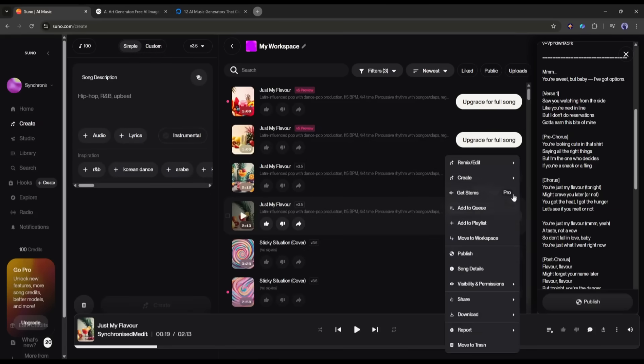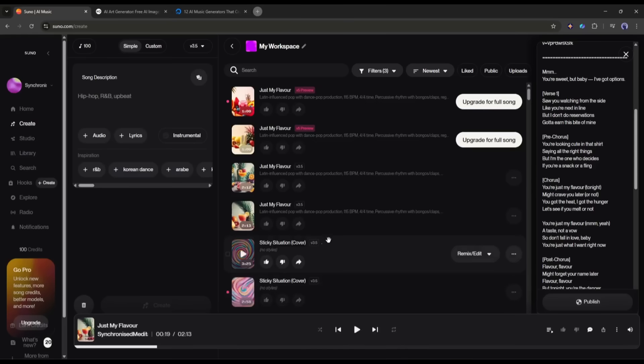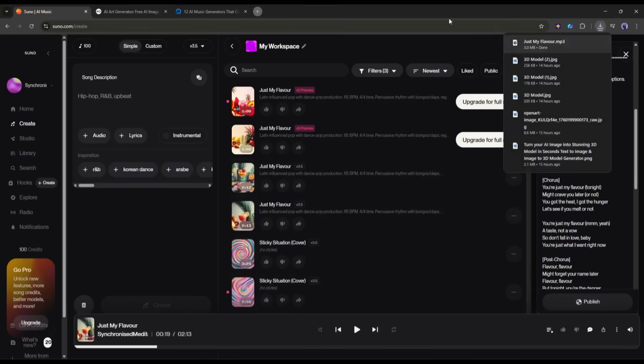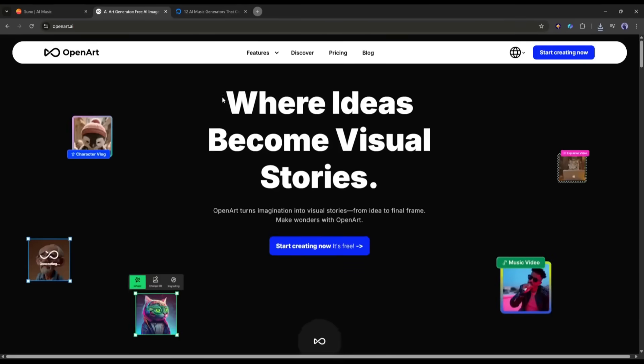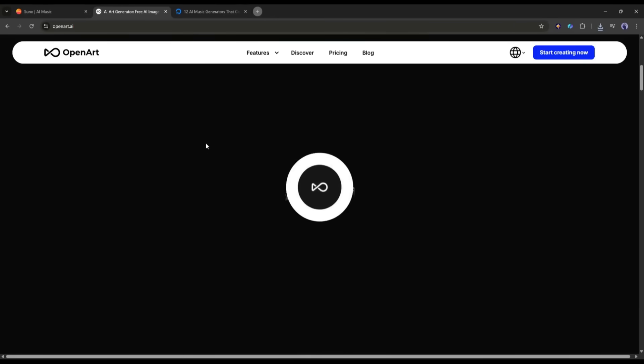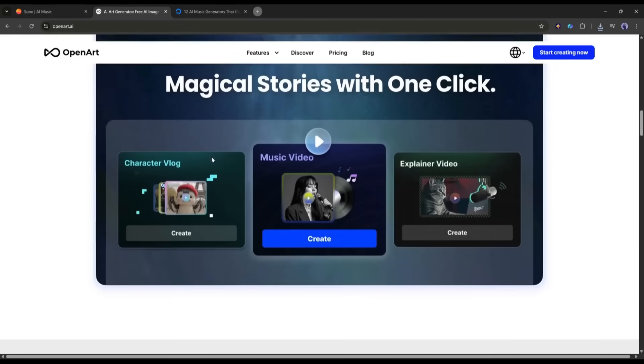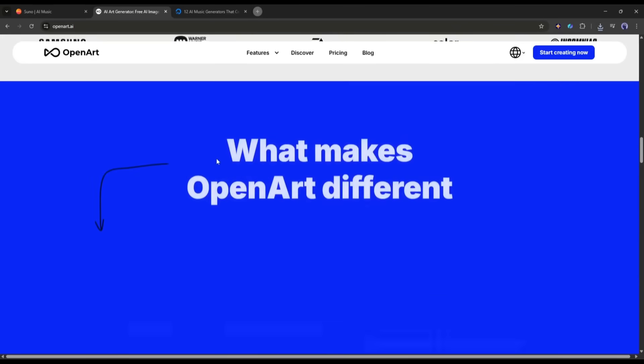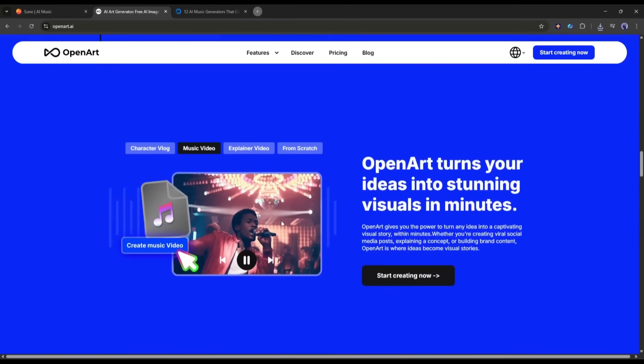Now you can download the song and then create videos using any video generator. That will need prompt expertise, multiple AI tools, and a huge amount of time. But OpenArt AI can turn the Suno AI song links into stunning music videos. Let's see how.